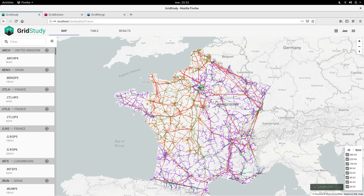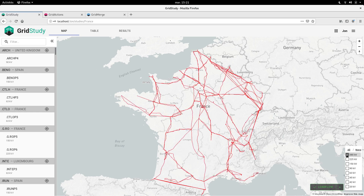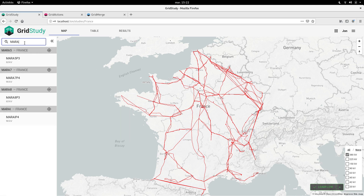On this map, we can simplify things to get a better overview by displaying only the higher voltage levels, and by hence showing the French electricity backbone. On the left side, we get a list of the substations in the network, in which we can search for one substation using this filter, which is really fast.